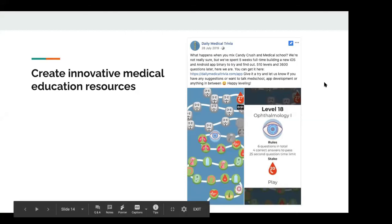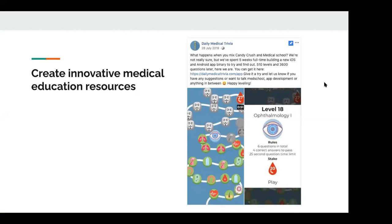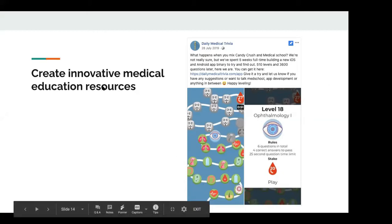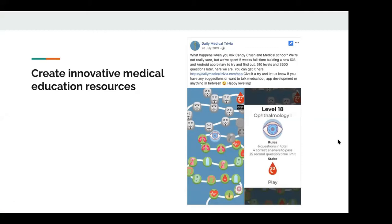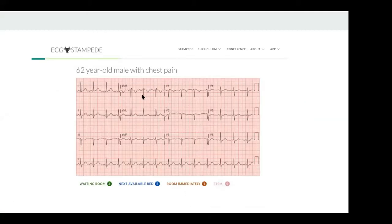You can create innovative medical education resources. I made an iOS app that's a combination between Candy Crush and medical school — each level has questions about a certain topic within medicine. There's also a guy I found on Twitter called Tom Fadiel who made a thing called ECG Stampede, which is a really fun game where you go through and rapidly triage ECGs and get a score at the end.